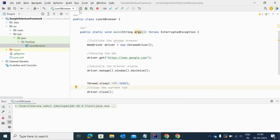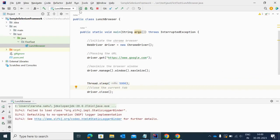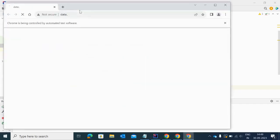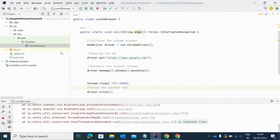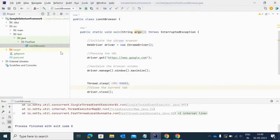Let me execute again. For that time you can observe the browser will open and it will wait for five seconds, and then that browser will close.